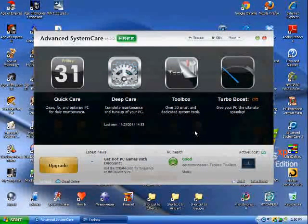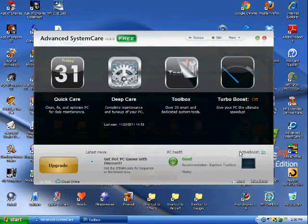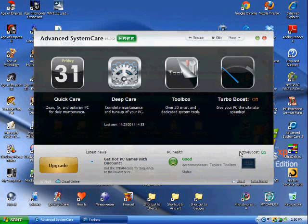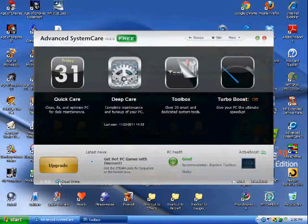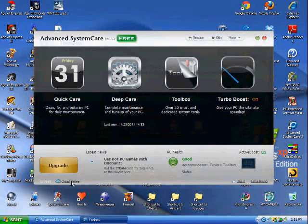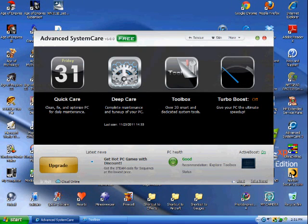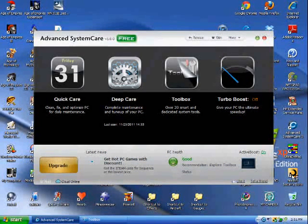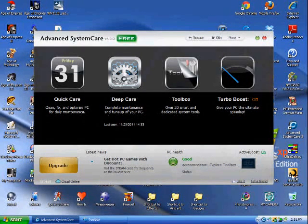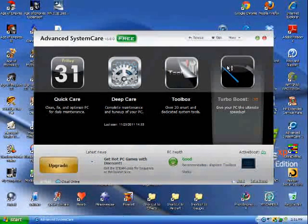So if we go back, we have Active Boost On. That's a new feature by iObit, but basically it helps keep your computer running a little bit faster than normal. The Cloud Online feature here is cloud computing, and basically it'd be like Norton's Interactive Search or Norton's Interactive Scanner. Whenever you download a file, it tells you if it's safe, or this keeps bad files from even being downloaded.